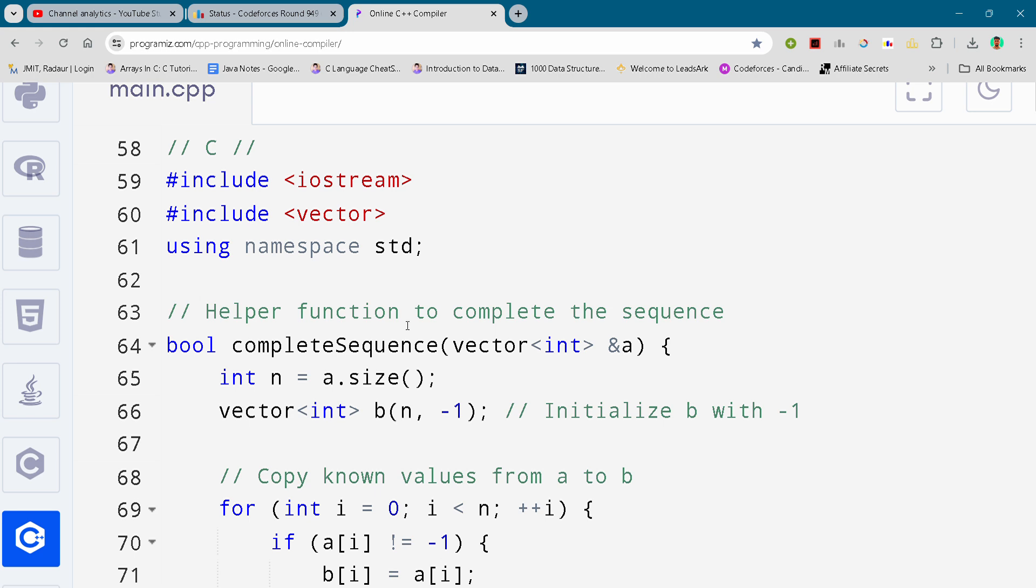Hi guys, I'm back with another code for C's round 49. In this video I'll be giving you the solution for problem number C. If you want to copy the code and paste it directly, you can join my telegram. The link is in the description.